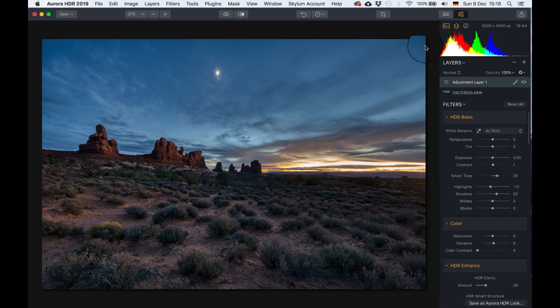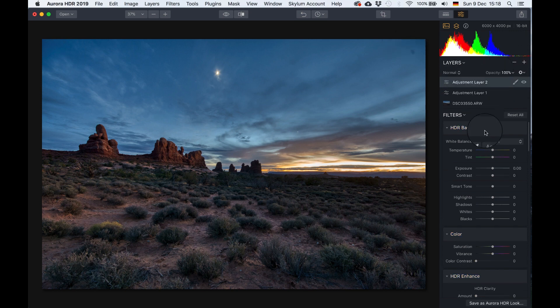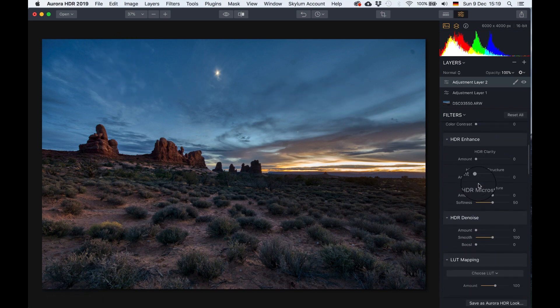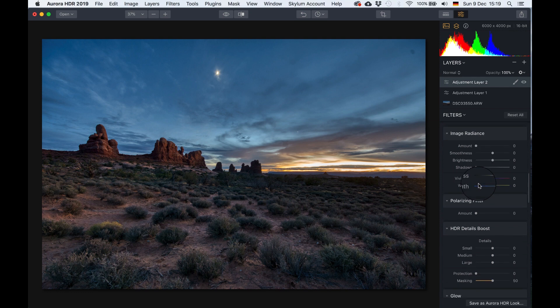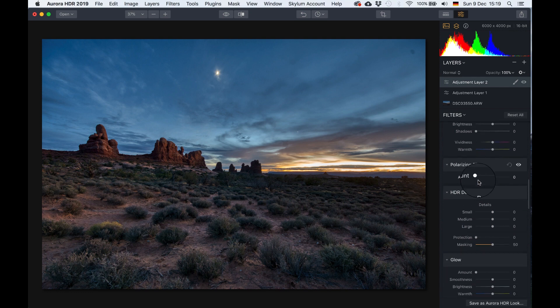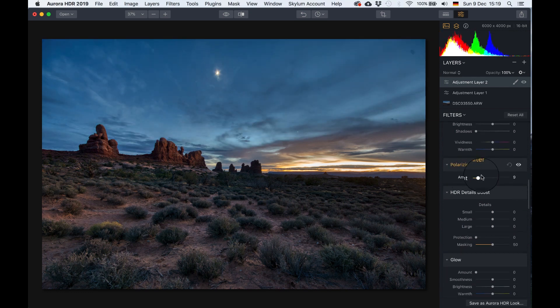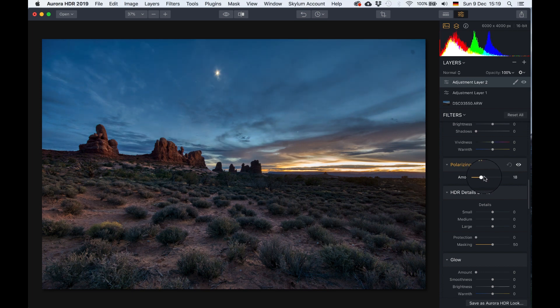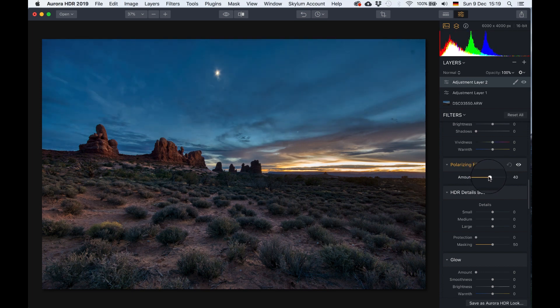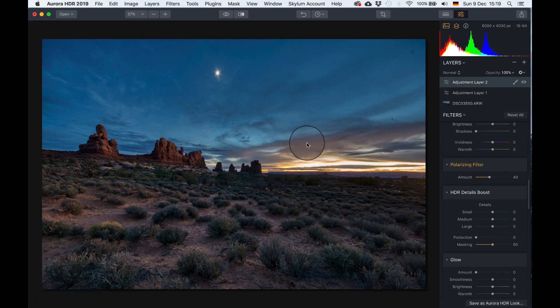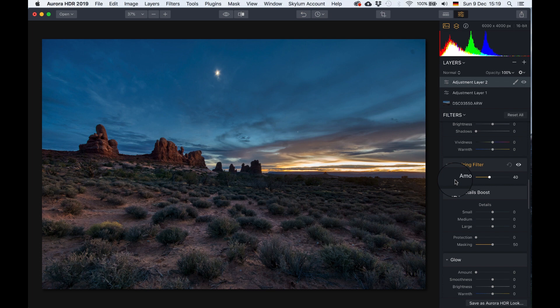Let's add another layer on top of that. New adjustment layer. Now I want to get some more blue or more dark blue into the sky. There are many different ways of doing that. I can just go down to the polarizing filter and drag that towards the right. I mean it definitely worked with the sky, so I'm going to find something that I find nice. Maybe something like that is not too bad. I like it.